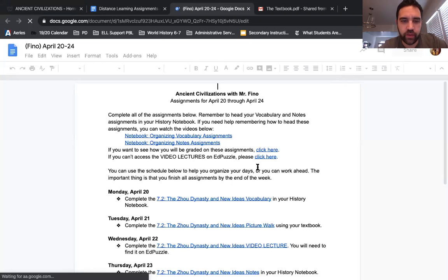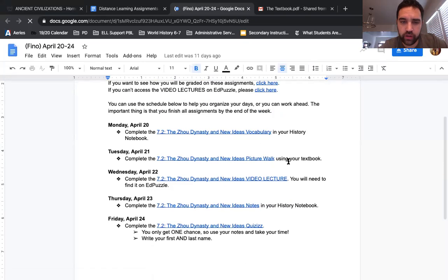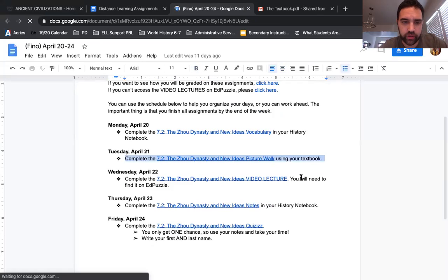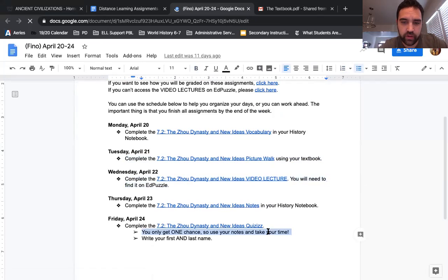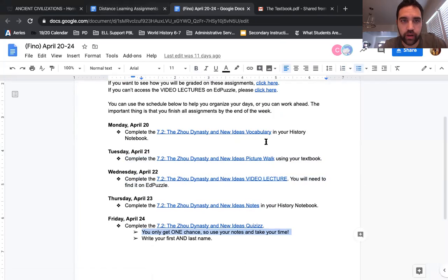The only three assignments that will go in the gradebook are the picture walk, the video lecture, and the quizzes. The vocabulary and the notes are there to help you on the quizzes, which is 15 points. So you want to make sure you have those notes and vocabulary assignments in front of you or in the web browser so you can do well on the quizzes, because it's 15 points — notebook points too, which are a lot more.